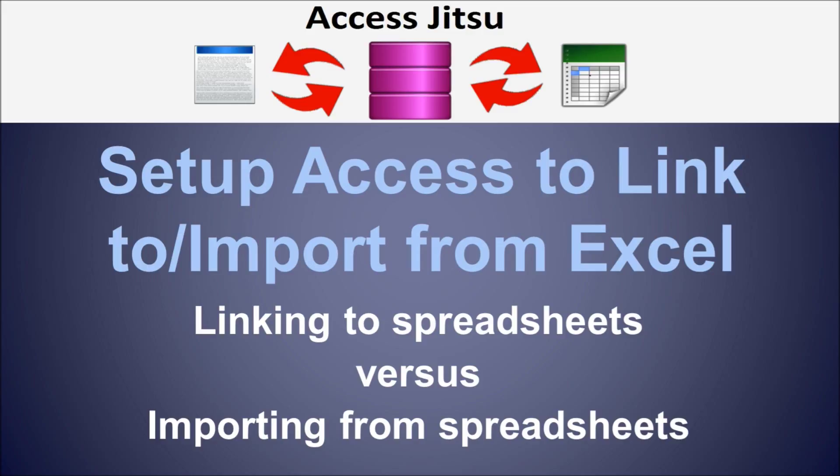When you link a spreadsheet to an Access database, to Access it looks like it has linked to an external table, a table in another database somewhere. And you create an active link or an active connection between the database and the spreadsheet.